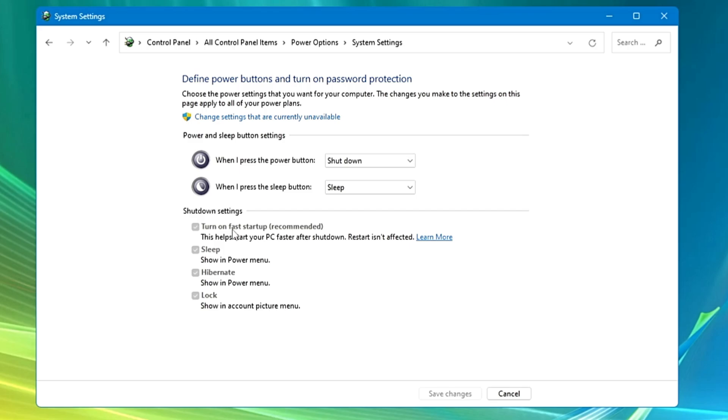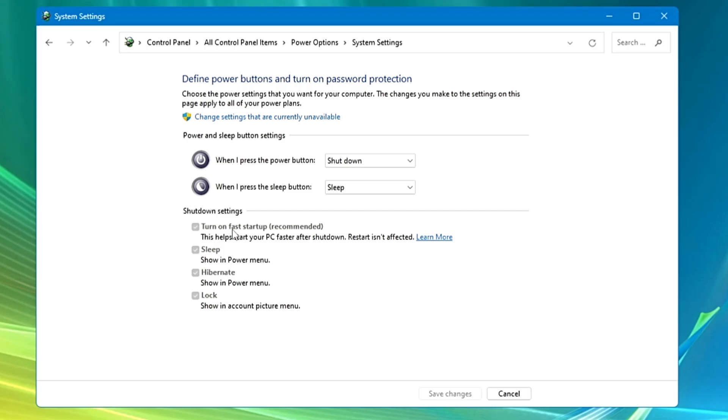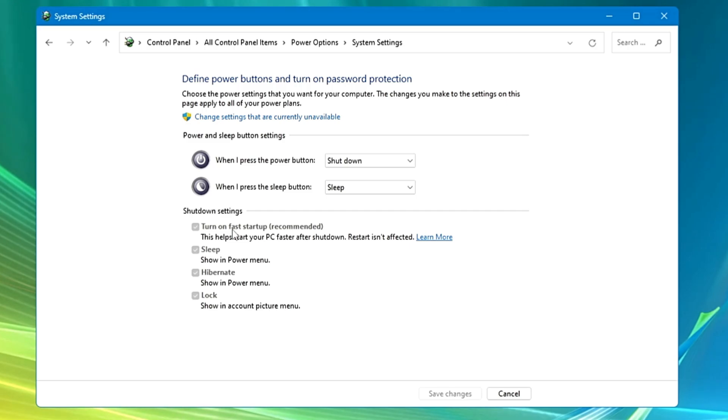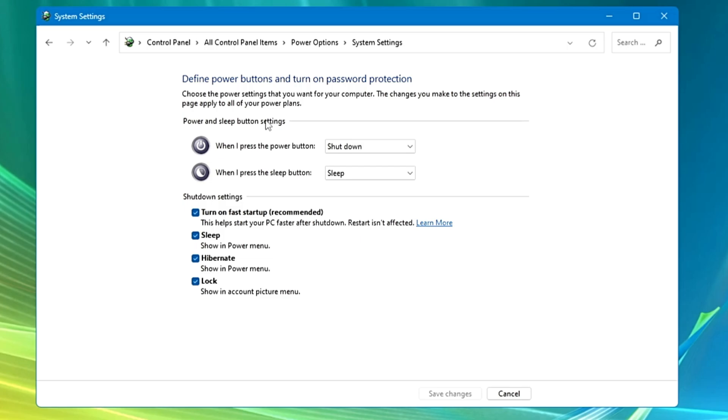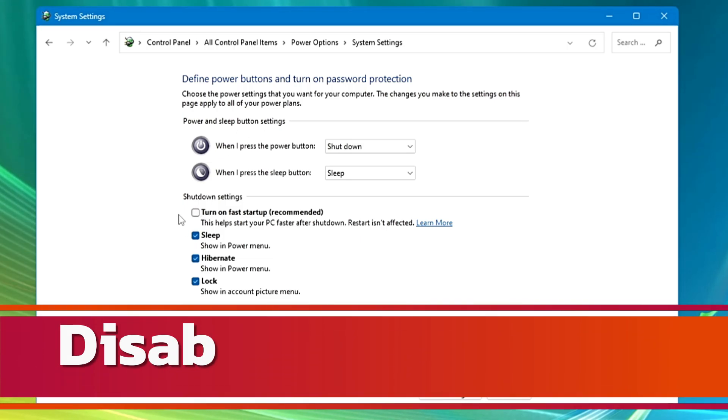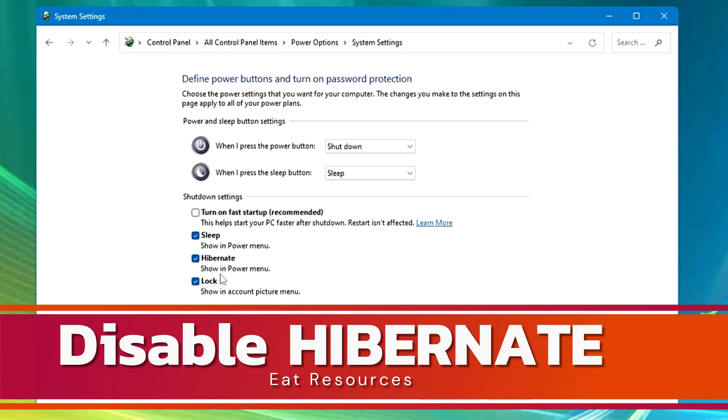So it's always recommended that kindly go ahead and disable the Fast Startup. No matter it will take a bit longer time to shut down or to open up after shutdown, but yes of course you will be saved from a lot of trouble. You can click on 'Change settings that are currently unavailable' and uncheck Turn on Fast Startup to disable it.